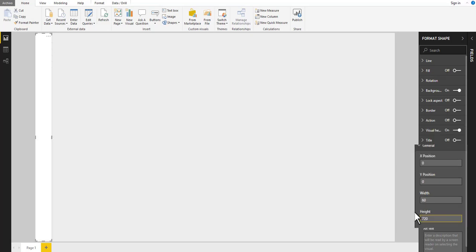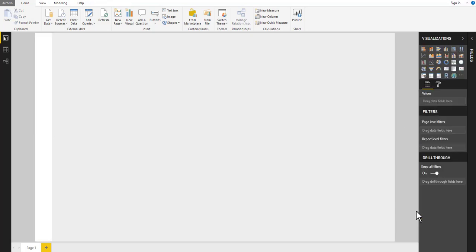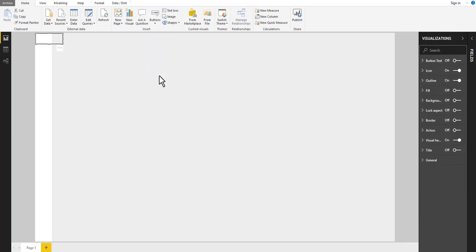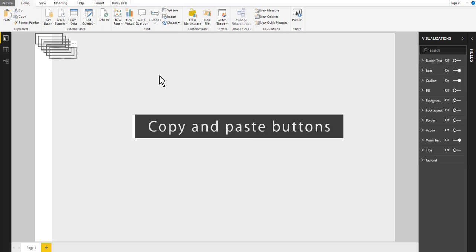Now let's divide the navigation panel. Insert a button from the home toolbar, and then copy and paste it 11 times.